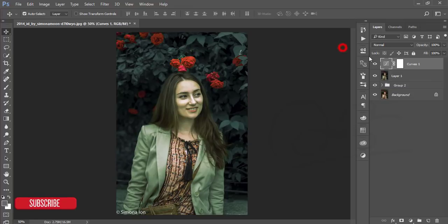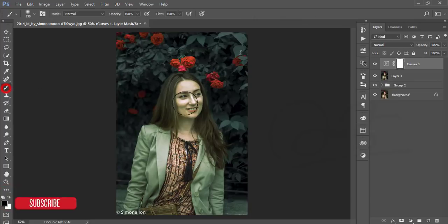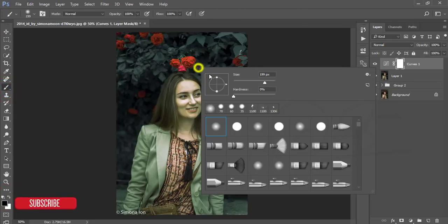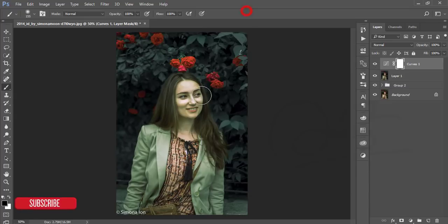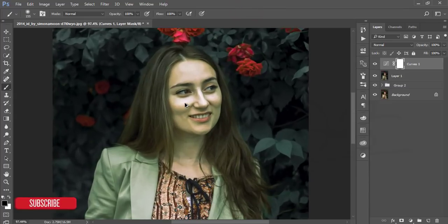Select the mask and paint just on the face, because the face is too yellowish. This layer is white, so reset it, make it black, go to the Brush tool, take a soft brush at hardness 0%, size 155. Zoom in and brush over the face.